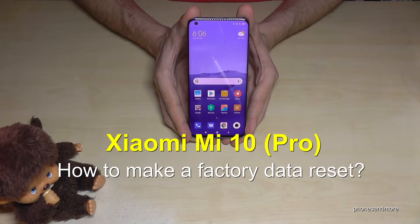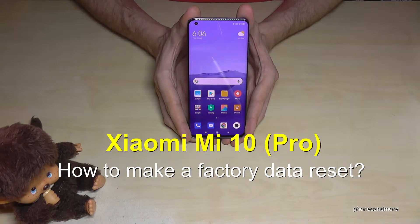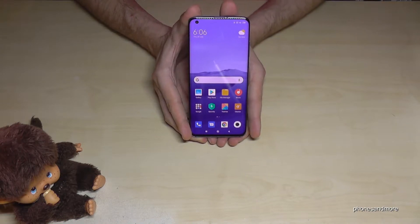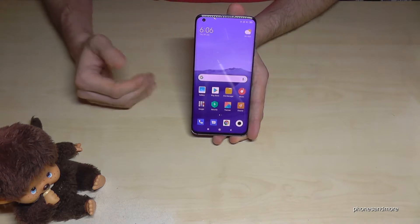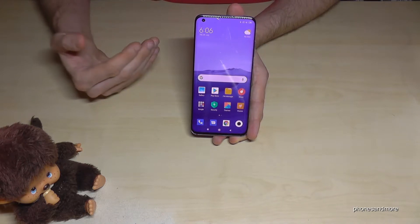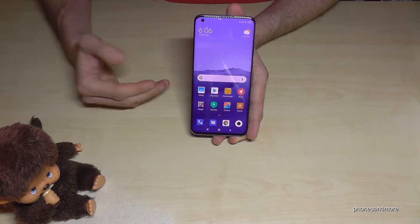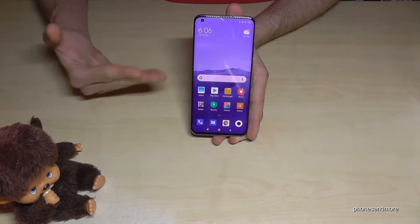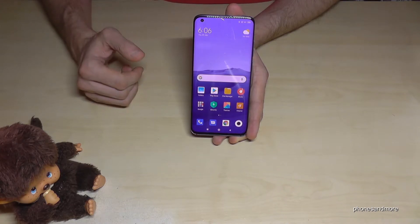Hello everybody. I want to show you in this video how to make a factory data reset with a Xiaomi Mi 10 and Mi 10 Pro. First of all, if you want to resell the phone, you have to remove the Google account, because the new owner cannot use the phone without knowing the password.